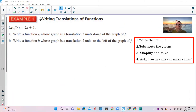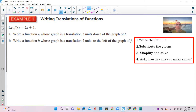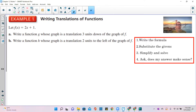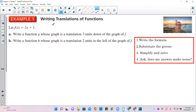Example 1: Writing translations of functions. We're given f(x) equals 2x plus 1. You should always ask yourself what kind of function that is. Since x is to the power of 1, it's linear. It has a slope of 2 and a y-intercept of 1. Go up 1 on the y-axis, put a dot, go up 2 over 1 repeatedly — that's a linear function.